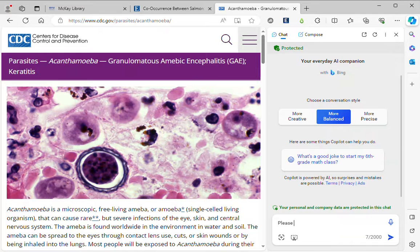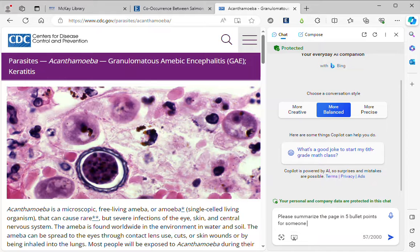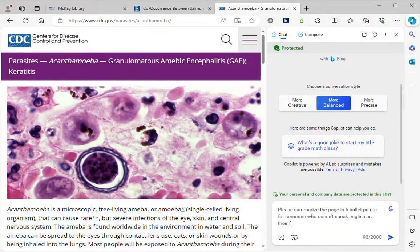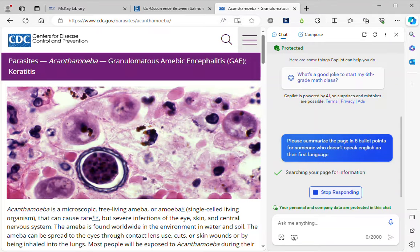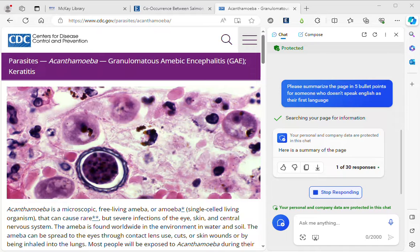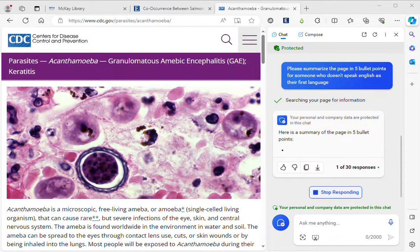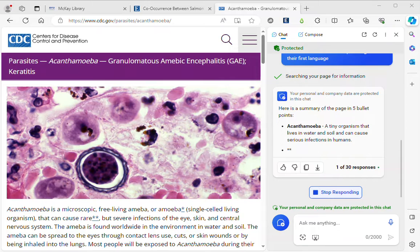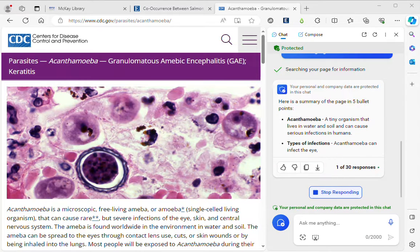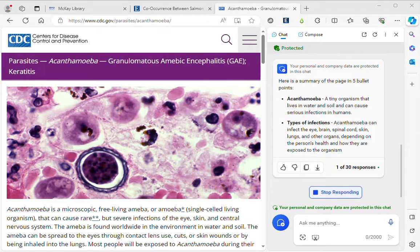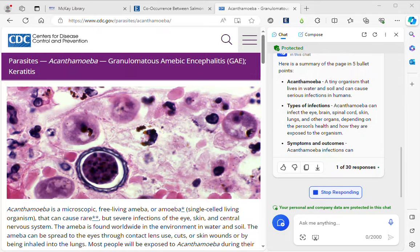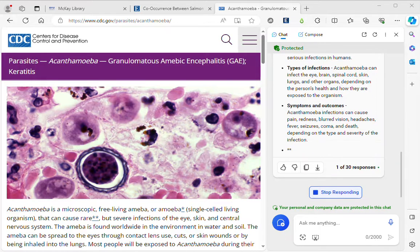I'll do the same thing and say: please summarize the page in five bullet points for someone who doesn't speak English as their first language. It's begun to generate results — it always summarizes what you've asked it to do. Sometimes it's faster or slower depending on your internet connection or how busy Copilot is from the number of users accessing it at any given time. And there we have our five bullet points again.